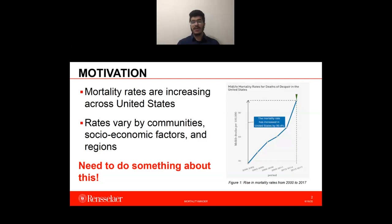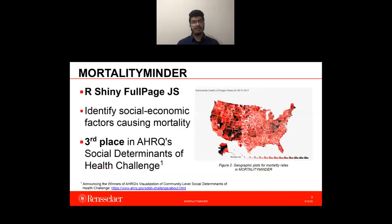This is very alarming, where the county and state rates vary by communities, socioeconomic factors, and regions. There is a need to do something about this, and thus we decided to create MortalityMinder.